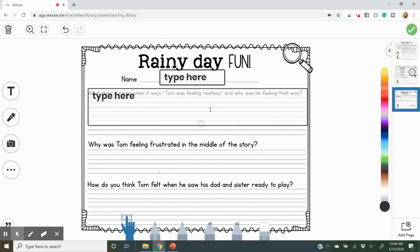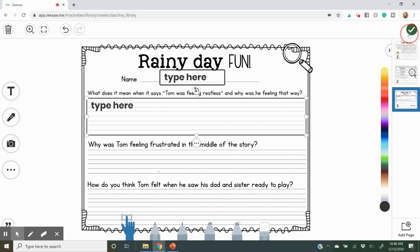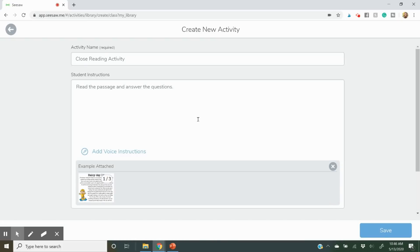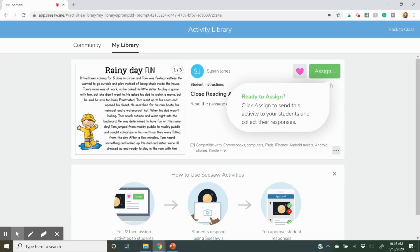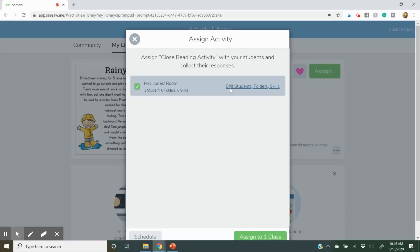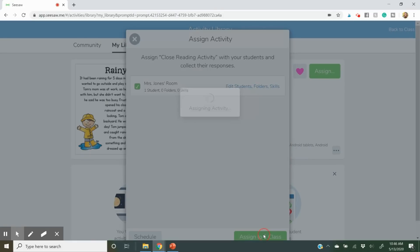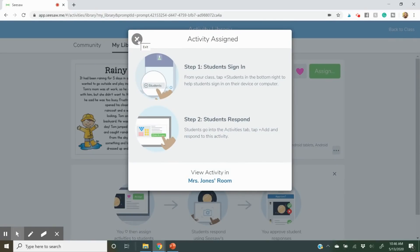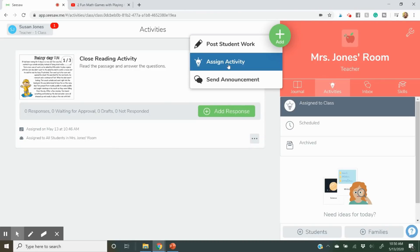Once everything is formatted and ready, you'll click the green checkbox to save the activity. Then press Save and you'll be able to assign it to your students. Press the green Assign button and determine if you want to assign it to your whole class, or click the button to edit students and select just the students you want to assign it to, then press Assign. In their classroom they will have that activity assigned to them.